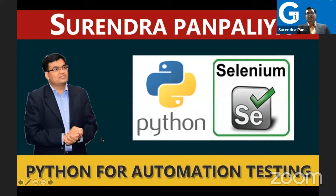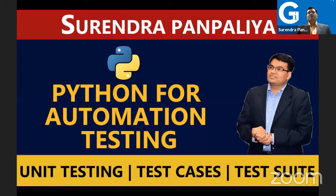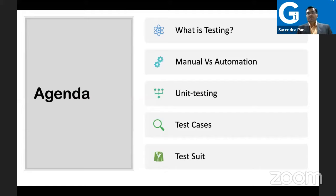Before we start, we conducted one more session on the basics of automation testing. In that session I covered unit testing, test cases, differences between manual testing and automation testing, and also wrote a test case as well as a test suite. Those who did not attend that workshop, I request them to go to that recording, which is also available.